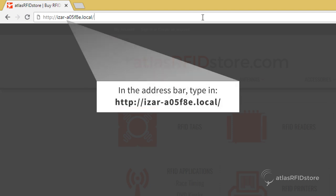In this case, we will enter http colon forward slash forward slash isar dash and the last six digits of the MAC address.